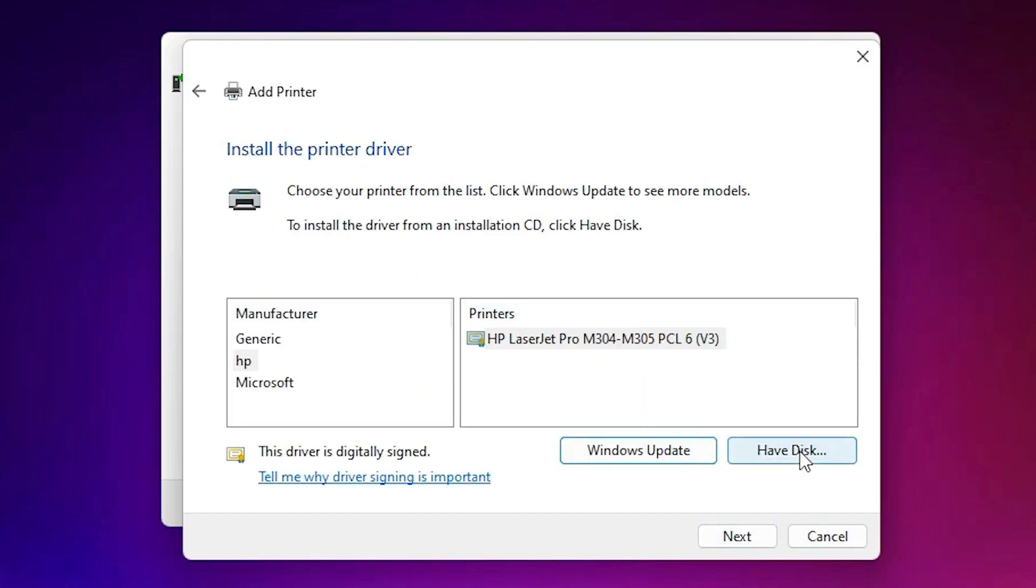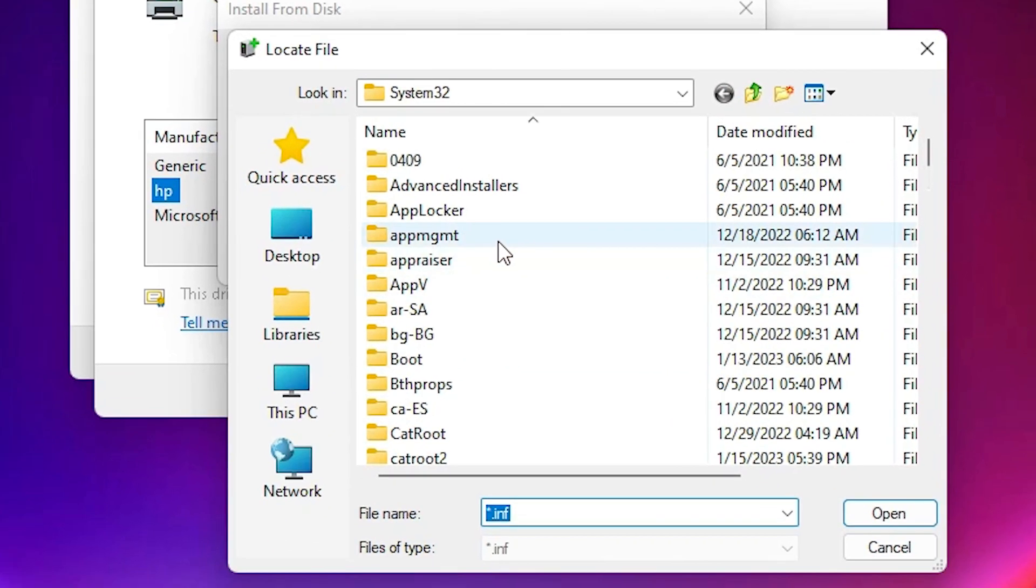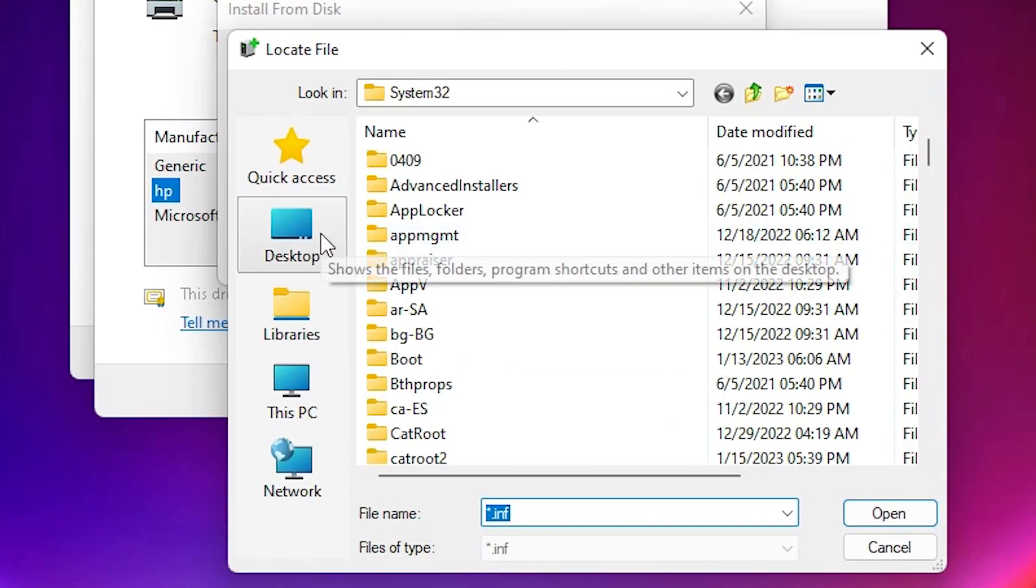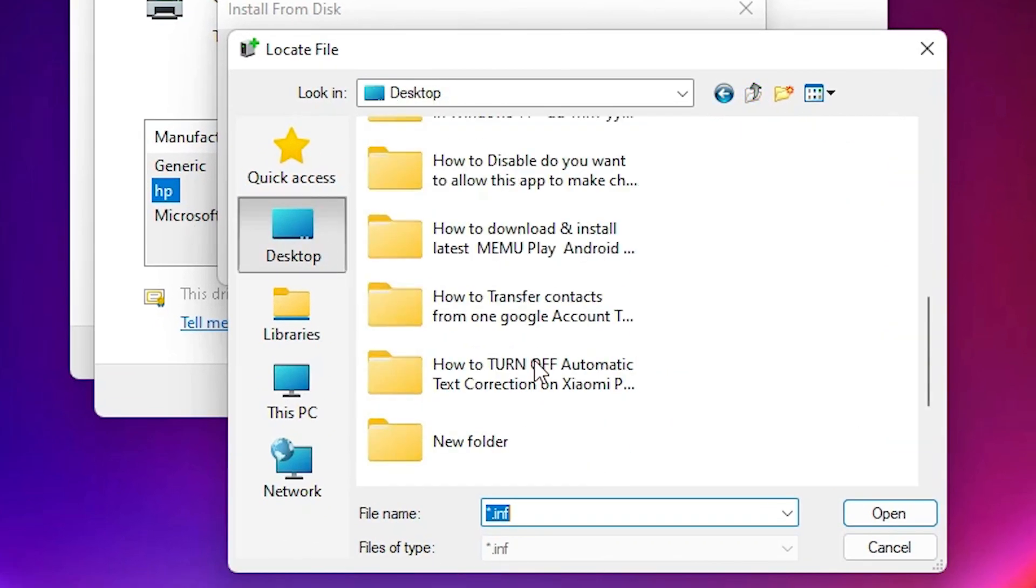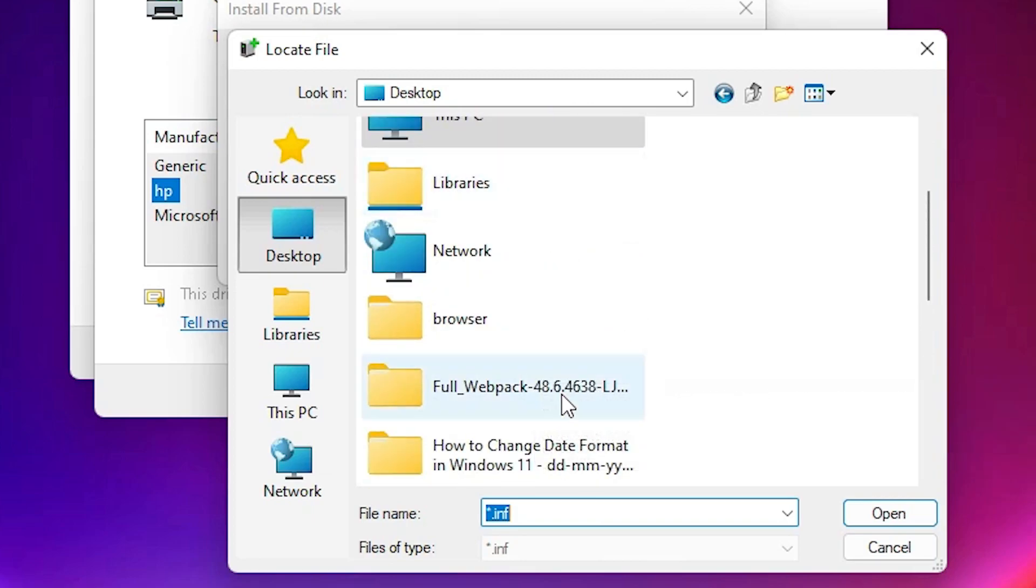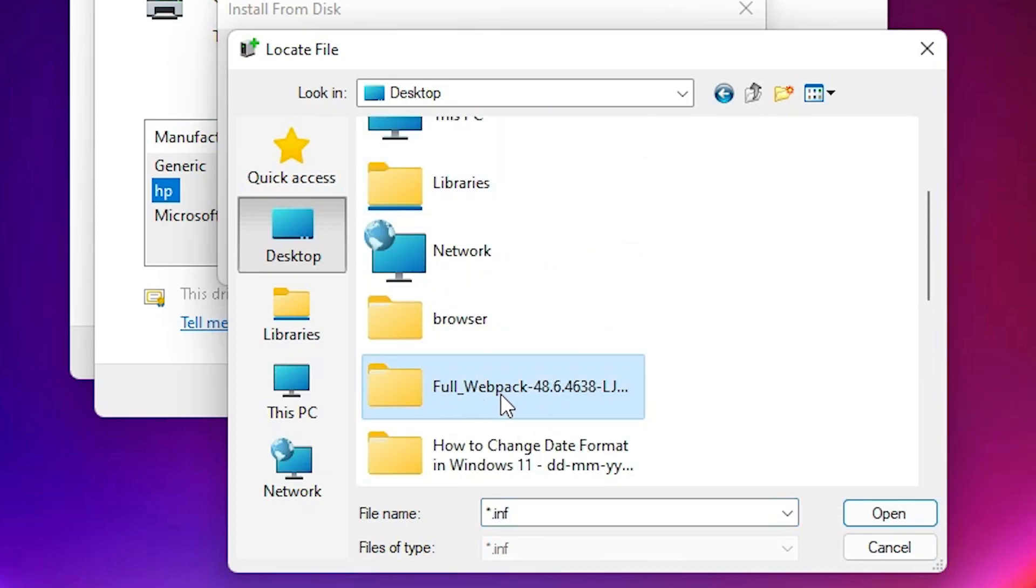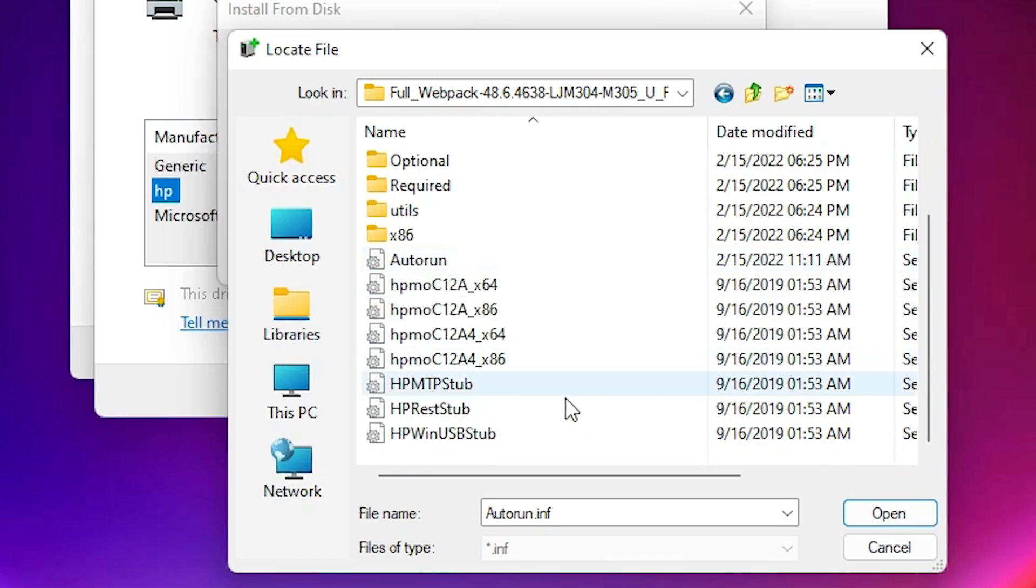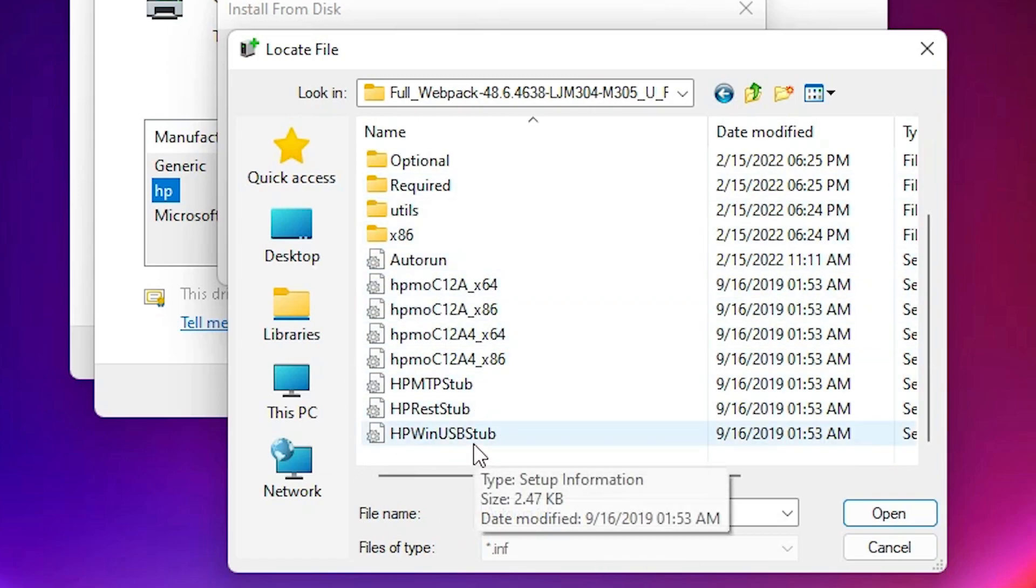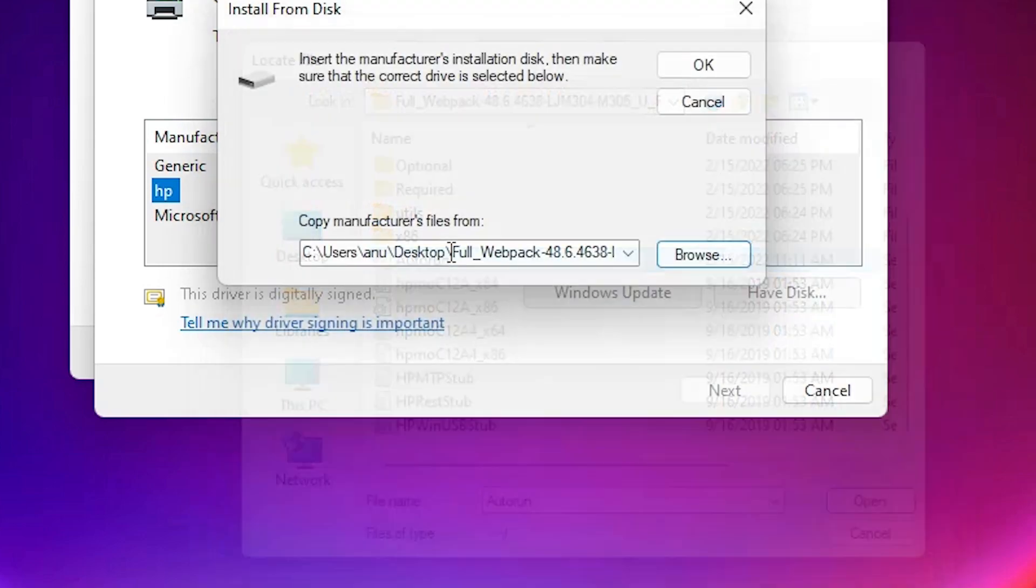Now click on Have Disk, then click Browse. Our files are on the desktop, so go to desktop. Here, find the newly created folder, double-click on it. We find many drivers. Click on any driver you want; all drivers are the same.